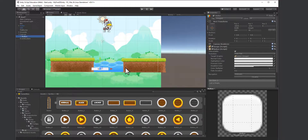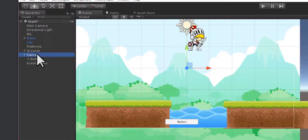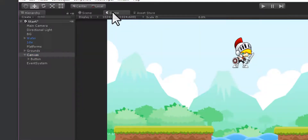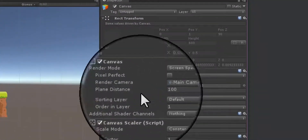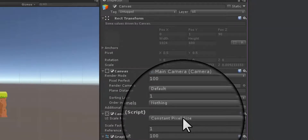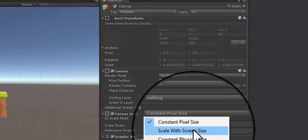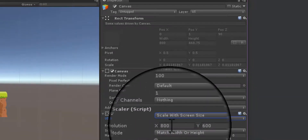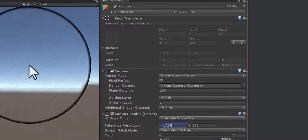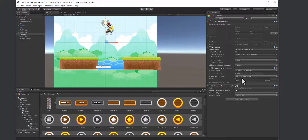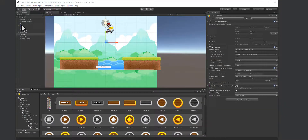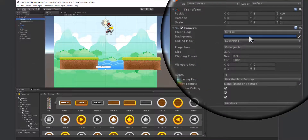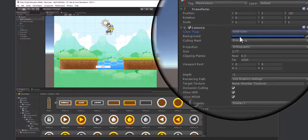I need to change the canvas size to match my game dimensions. Going to the Game tab, I can see it's set to 1024 by 600. Back on the canvas, I'll change 'Constant Pixel Size' to 'Scale to Width of the Screen' and set the dimensions to 1024 by 600. I'll also set the match to 0.5. Then on the main camera, I'll change the skybox to solid color and set it to black.